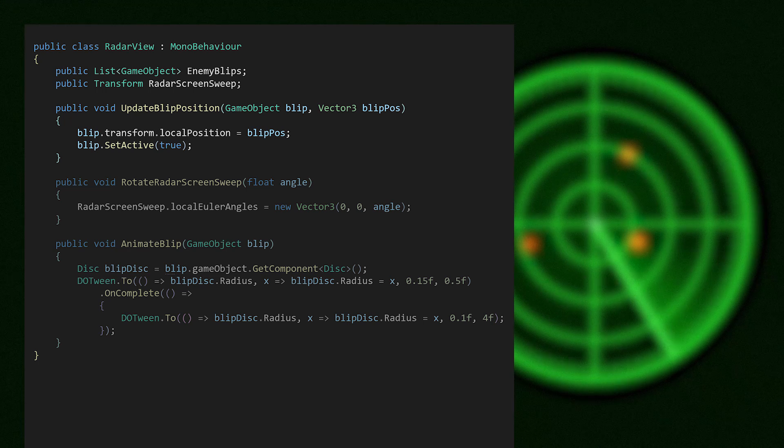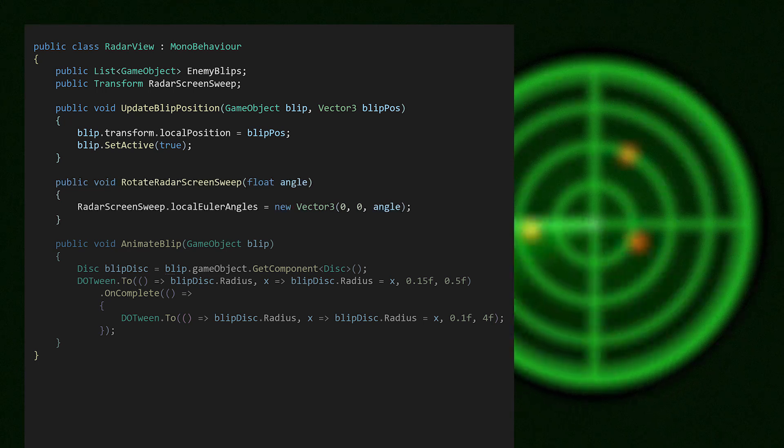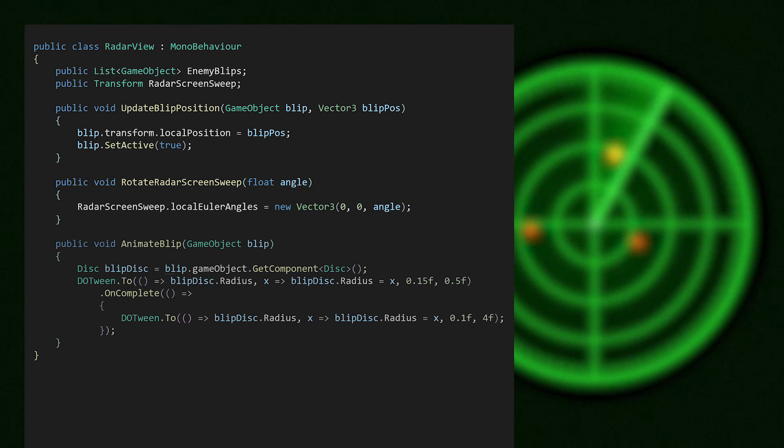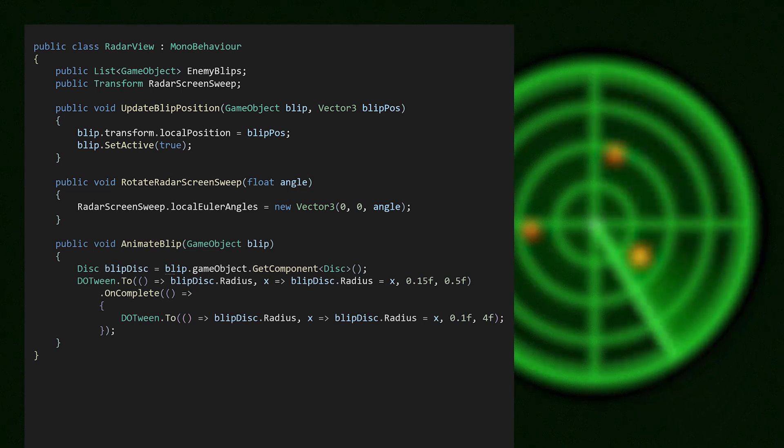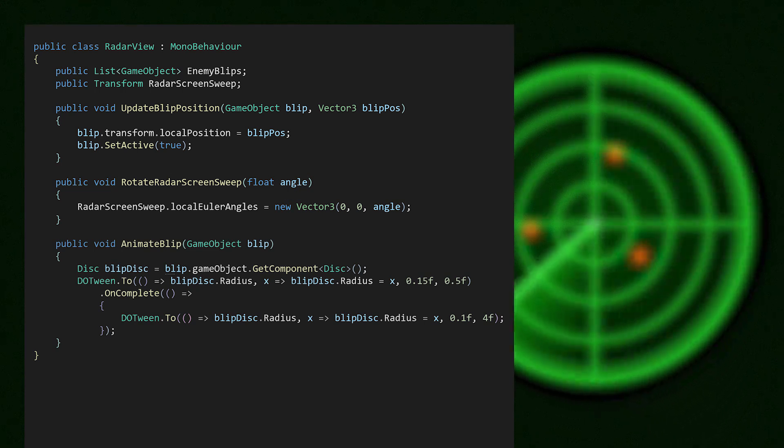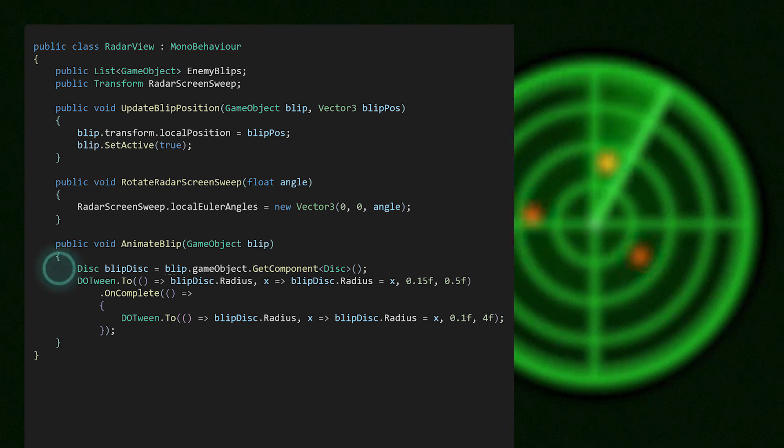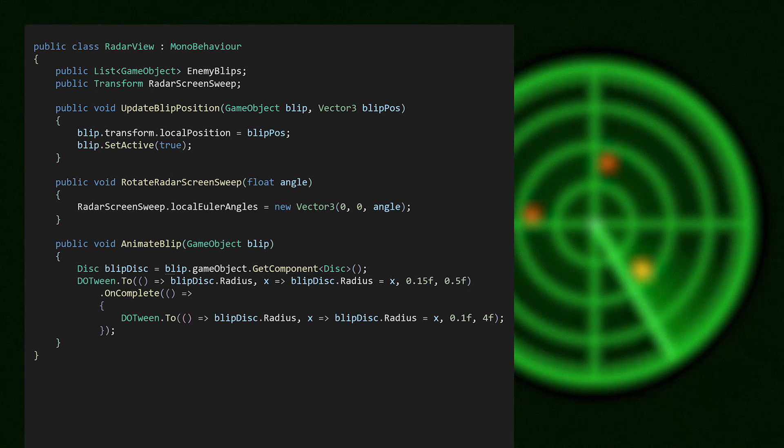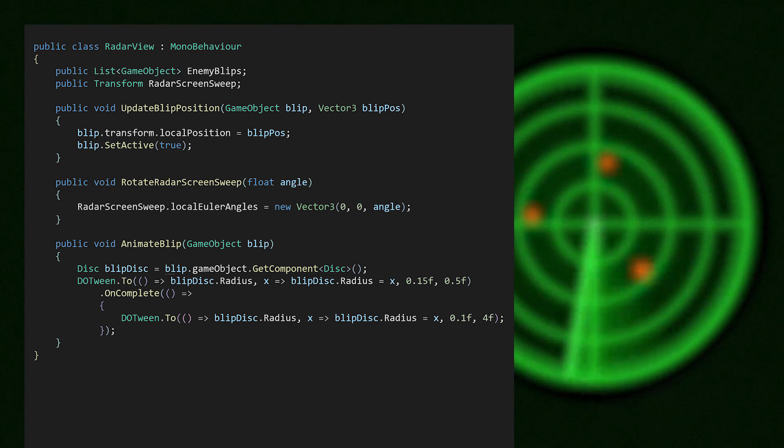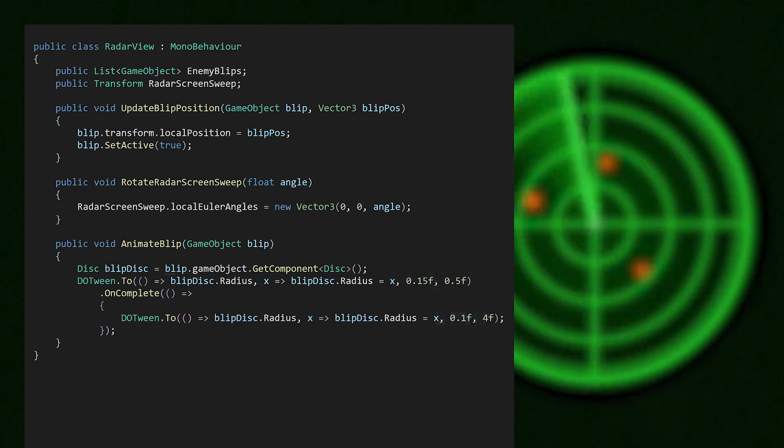The view features a sweep to indicate where the radar beam is in the world, with the rotation angle sourced from the presenter. Finally, the view provides a blip animation on detection. There are some assets being used here, DoTween and Shapes. The blip UI element utilizes Shapes's disk component, making it the view's responsibility to get that from the blip gameobject. On detection, the blip gets bigger and then gradually shrinks.